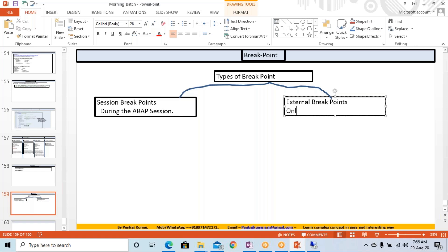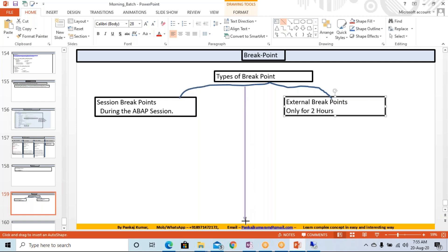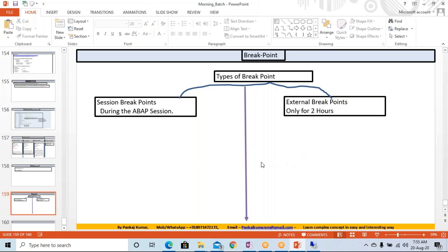External breakpoint is only for two hours. Only for two hours — so it is valid, and after two hours it will just come out. How we are going to use this particular different kind of breakpoint, that we will see.